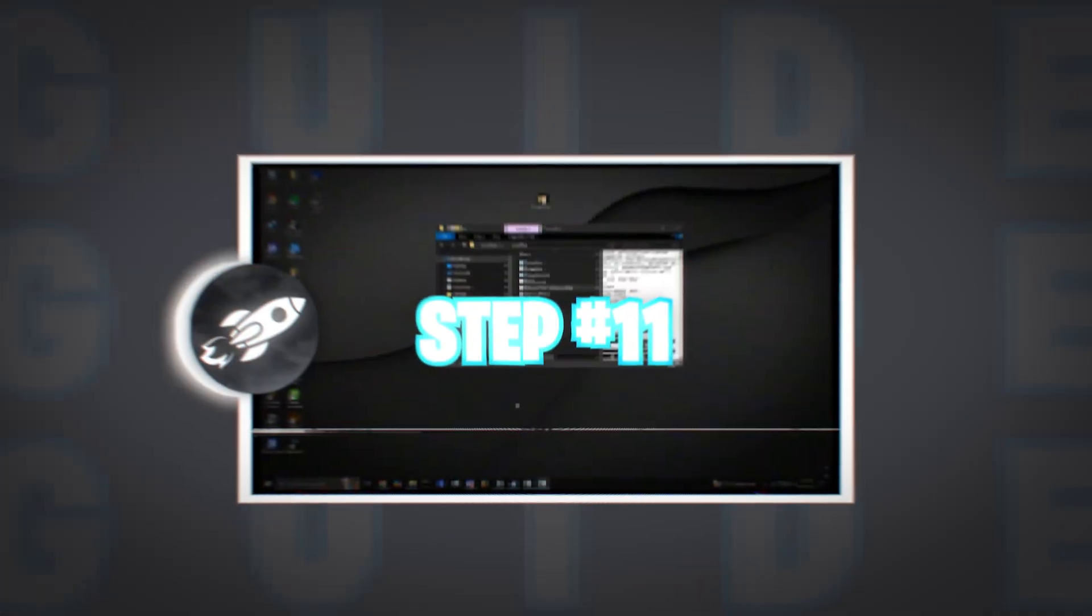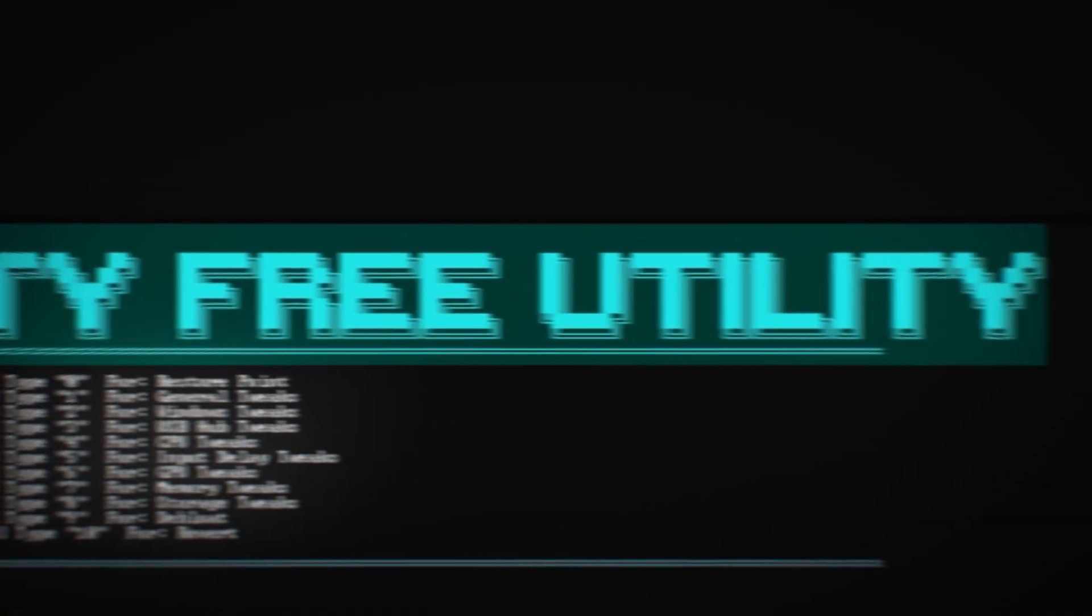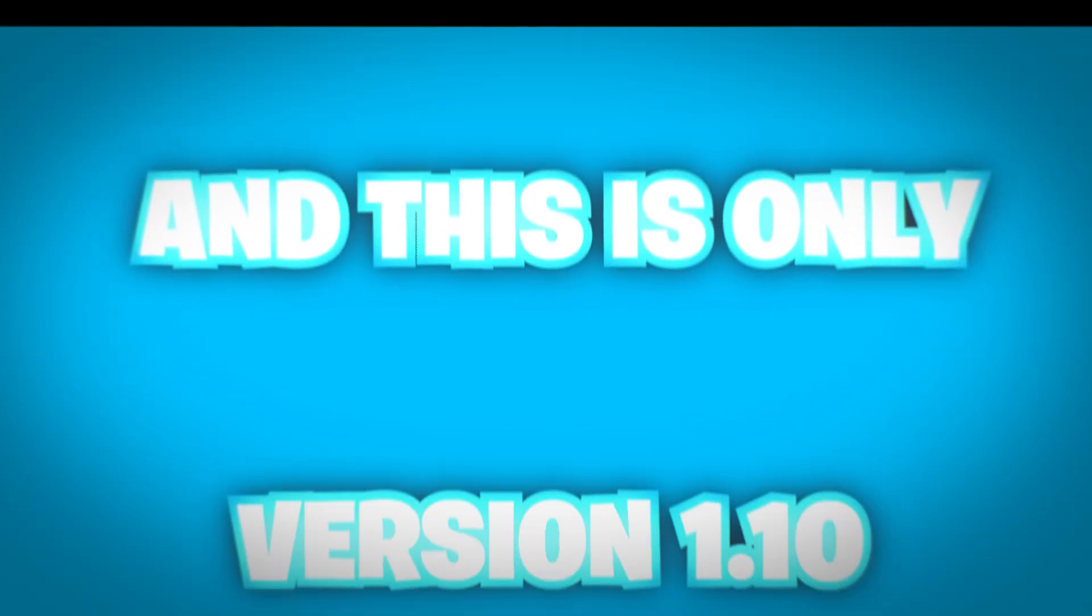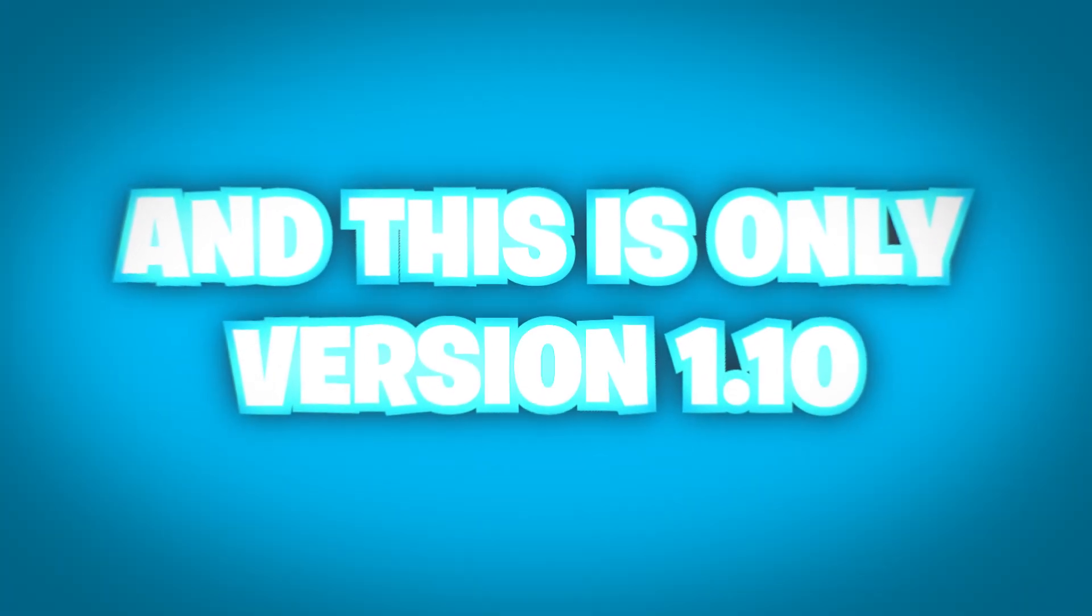What's up guys, today I'm bringing you a step-by-step guide on how to use the Velocity free tweaking utility and this is only version 1.10.